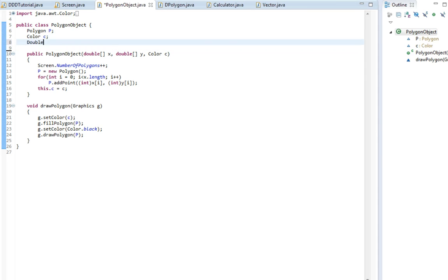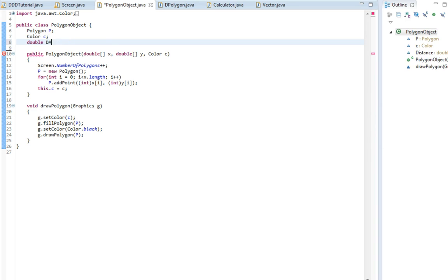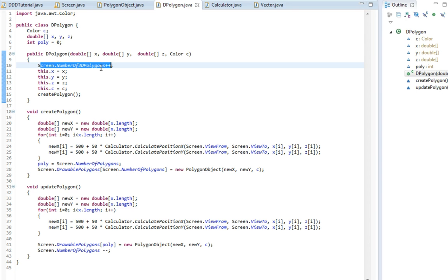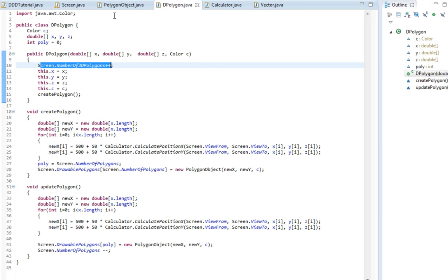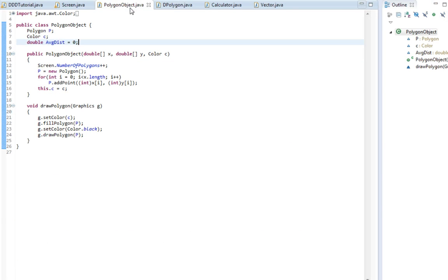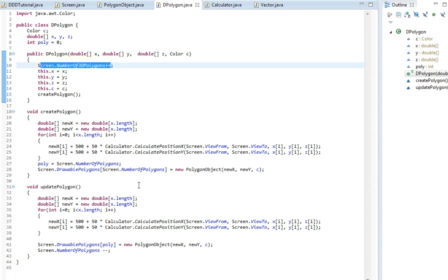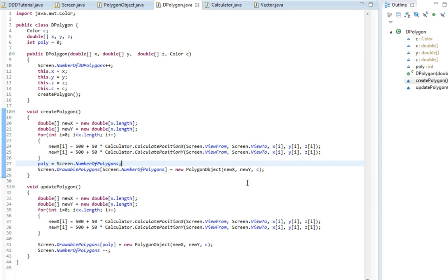So double average distance. I'm going to set it to zero. So when we create this polygon we're going to set this average distance or something. So in here we are creating the polygon down here, and we're actually updating, so we have to remember to update it as well. But first off let's set the distance.